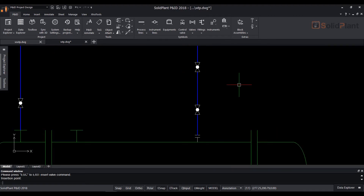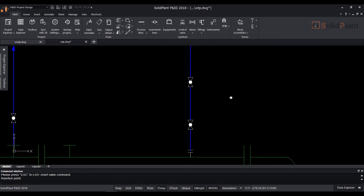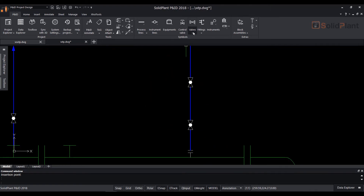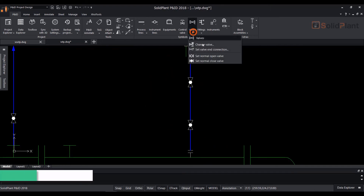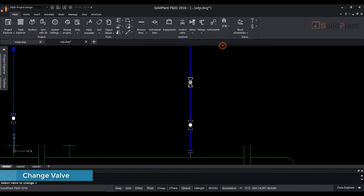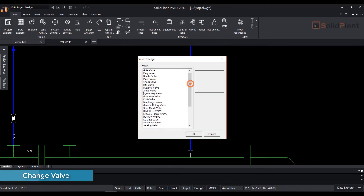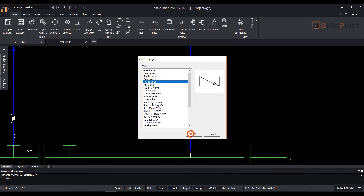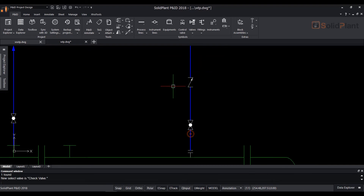To change the valve type, click on the valve icon on the top ribbon and select change valve from the drop down. Select the valve to change and a change valve dialog box will appear.